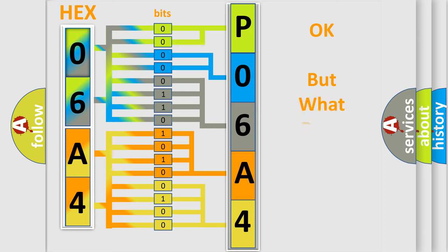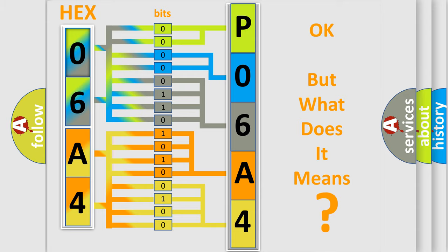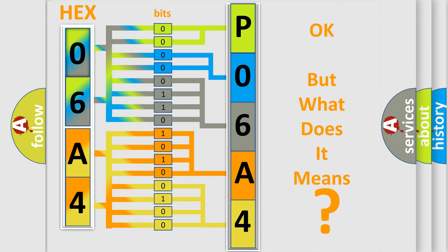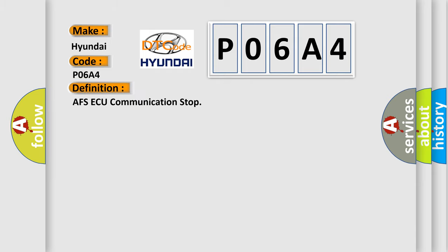The number itself does not make sense to us if we cannot assign information about what it actually expresses. So, what does the Diagnostic Trouble Code P06A4 interpret specifically for Hyundai car manufacturers? The basic definition is AFSAQ communication stop.